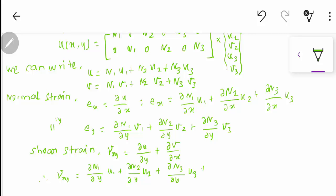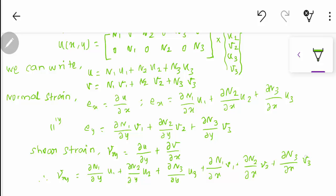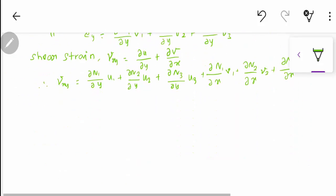Now for shear strain, that is ∂u/∂y + ∂v/∂x, these can be combined into one component that produces the shear effect.